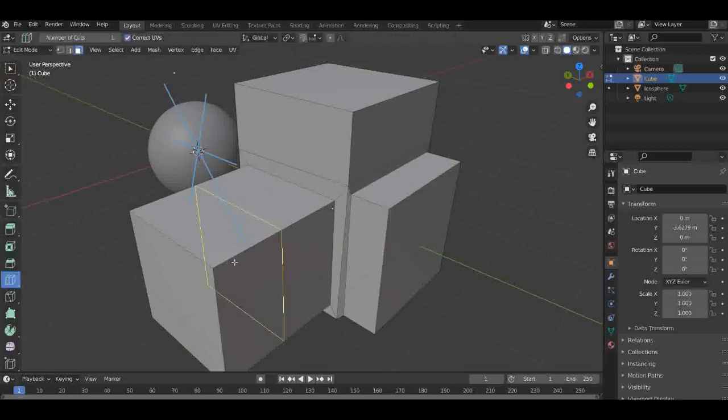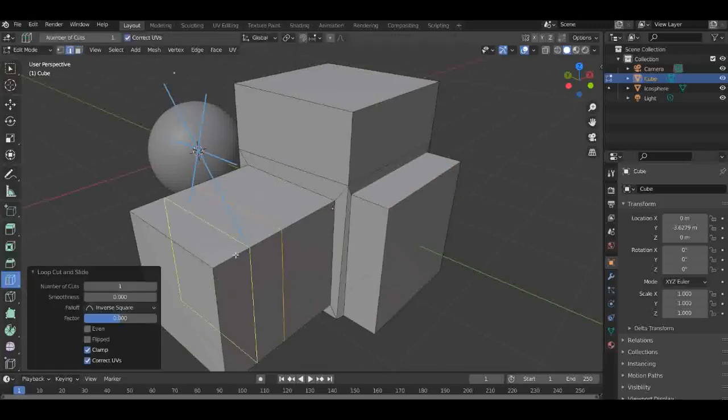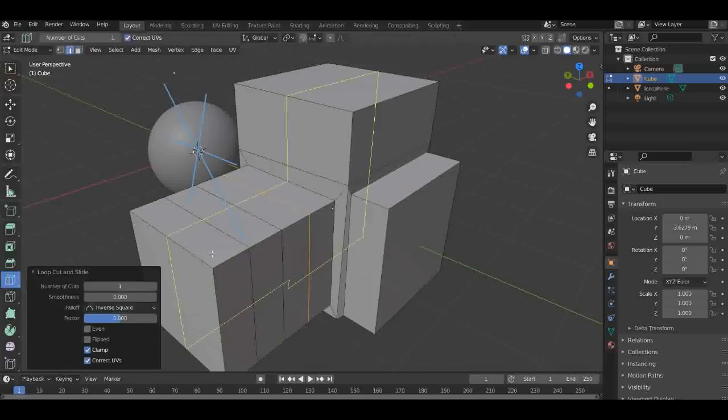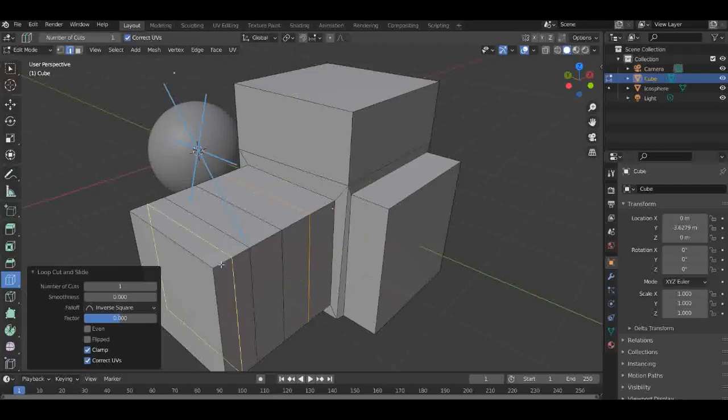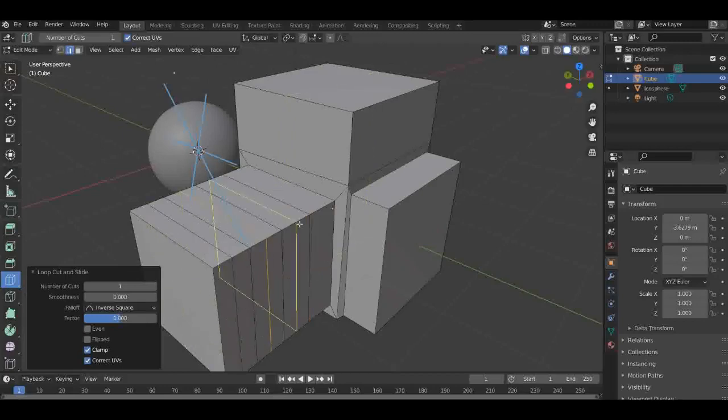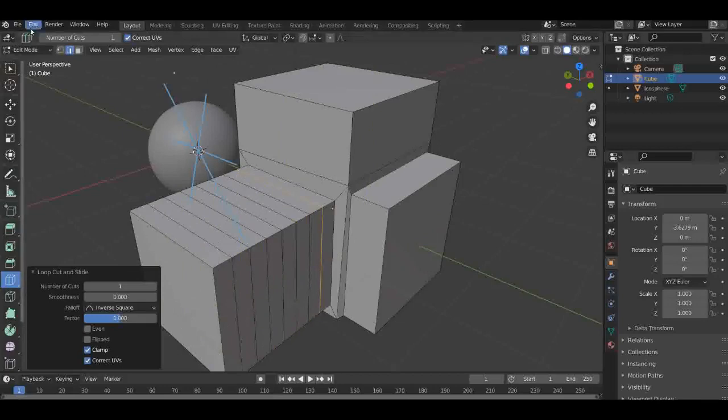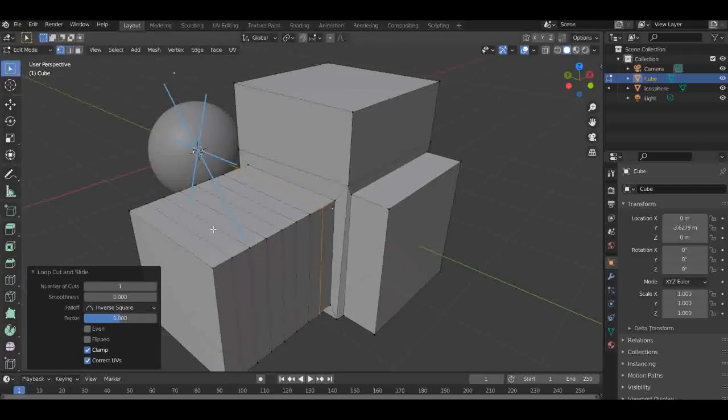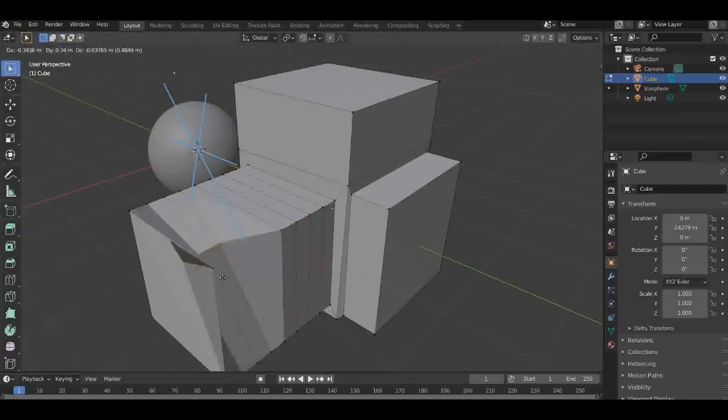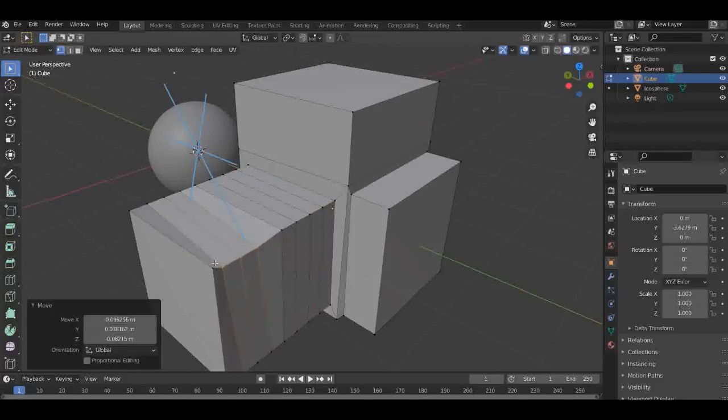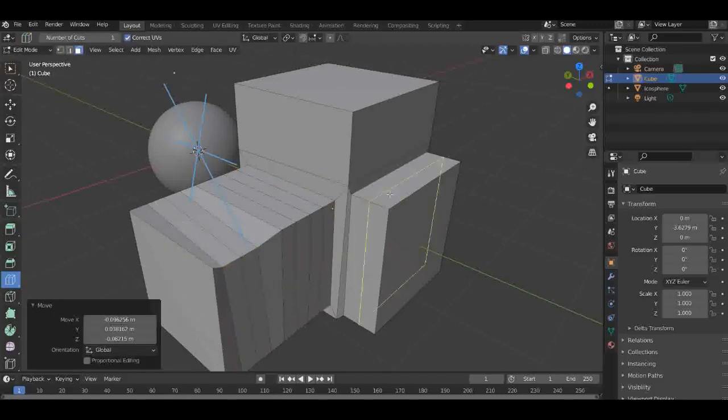Next is Loop Cut. You use loop cut if you want more vertices or more polygons in your width, or if you're going for a high poly object. Maybe you want to move these around and start using G, something like that.